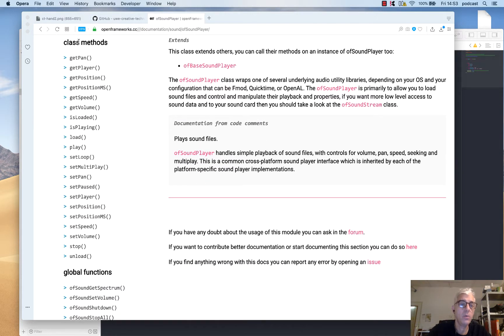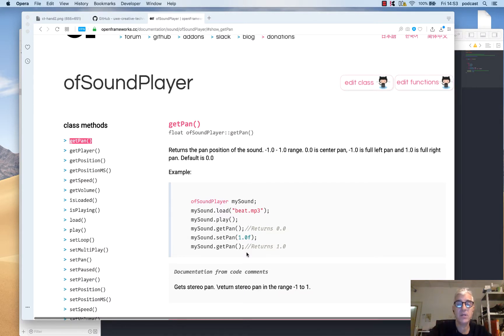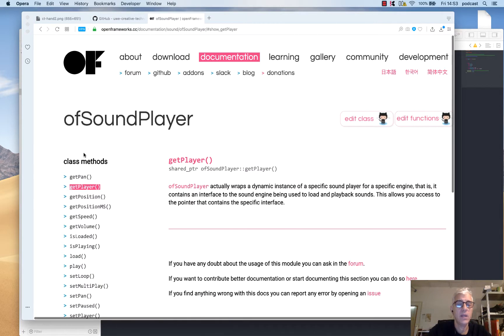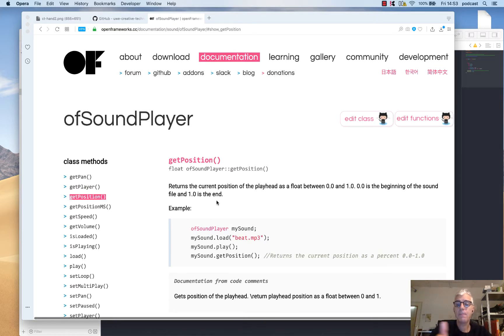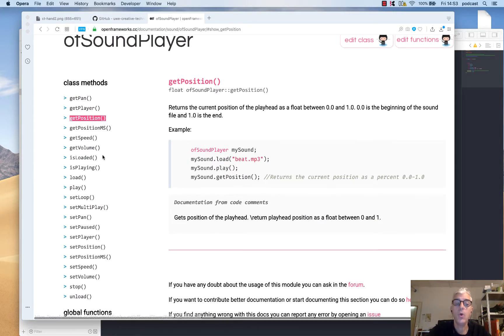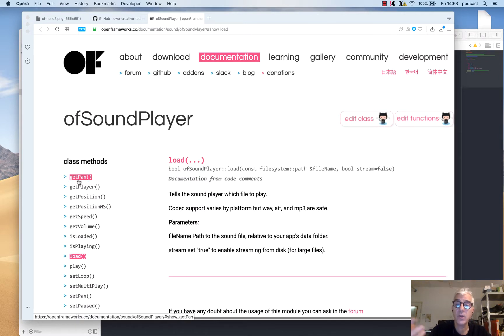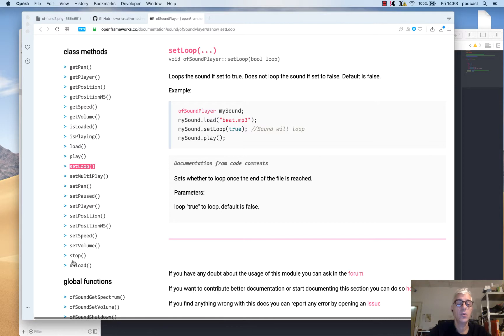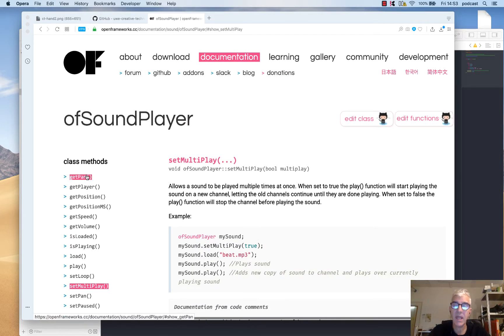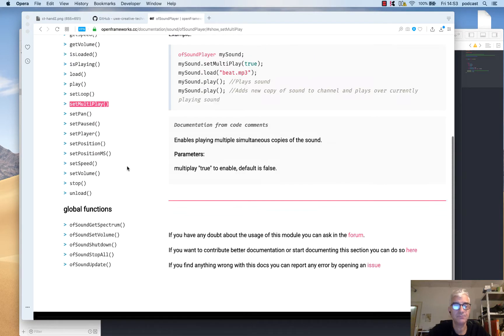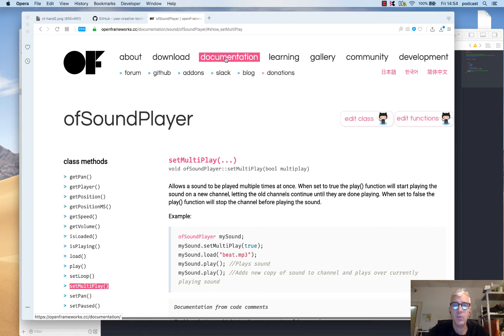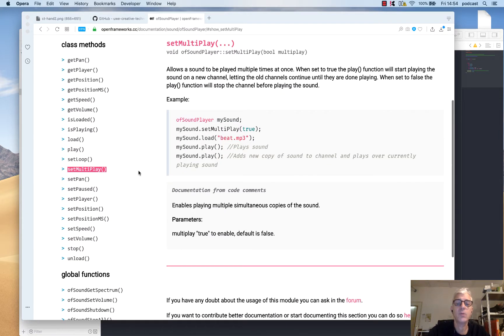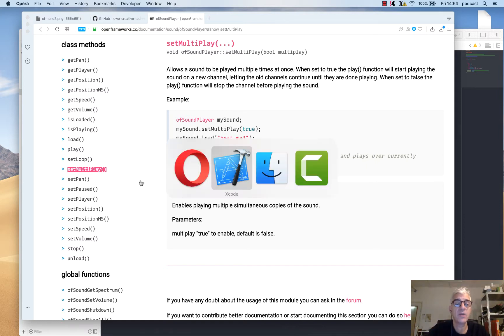Looking at the ofSoundPlayer object, there are a whole load of methods or things this object can do. We can get the pan, so we can see panning left or right in a stereo spectrum. We can get details of the player, get the position through the length of the sound to find out how far through it is, find out the speed, the volume. We can find out if the object is loaded, tell it to load a file from disk, tell it to play, set a loop so the sound will loop or not, set multi-play whether you're able to play multiple instances of a sound, and a range of other things including setting the speed, volume, and stopping a file. If you have any questions, you can come to the documentation and also look at the examples that you download with OpenFrameworks.